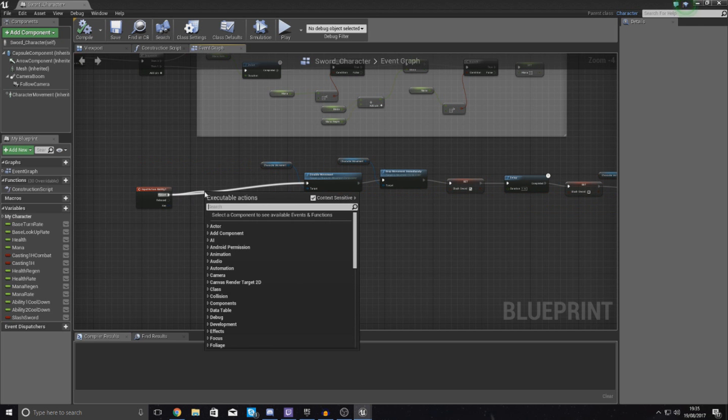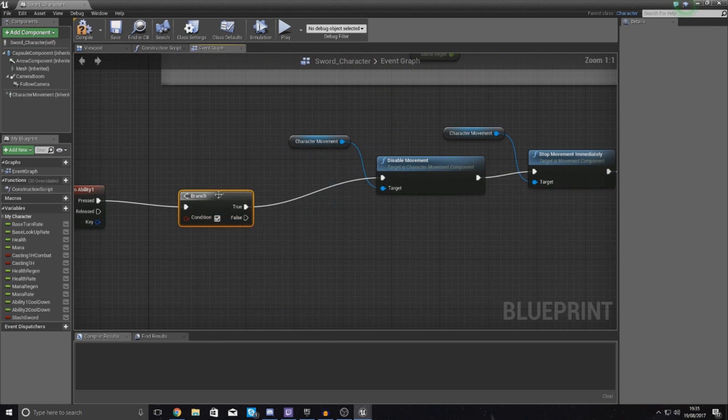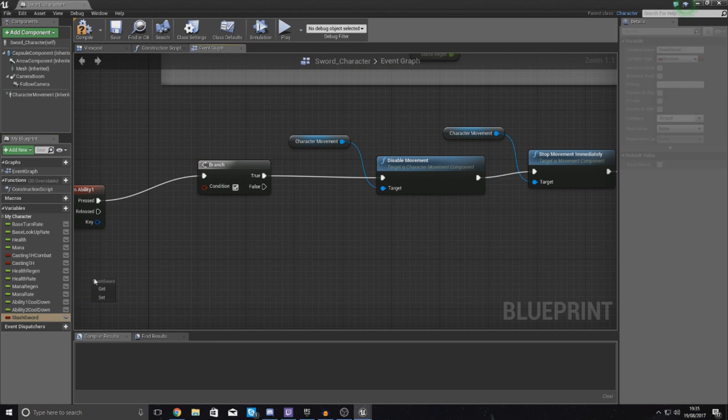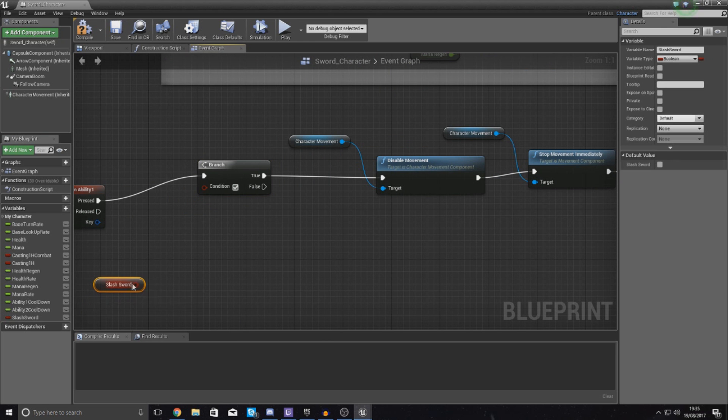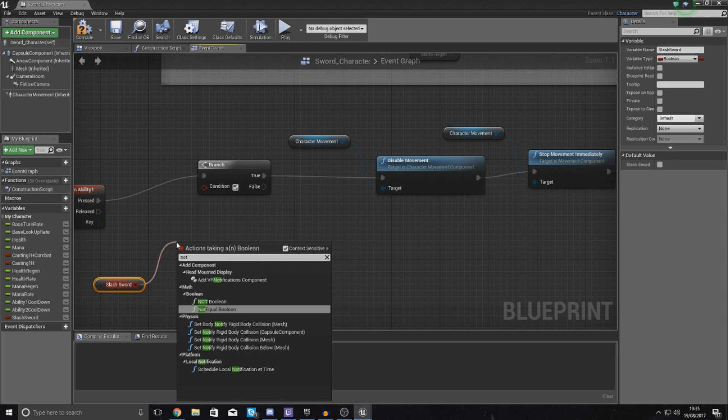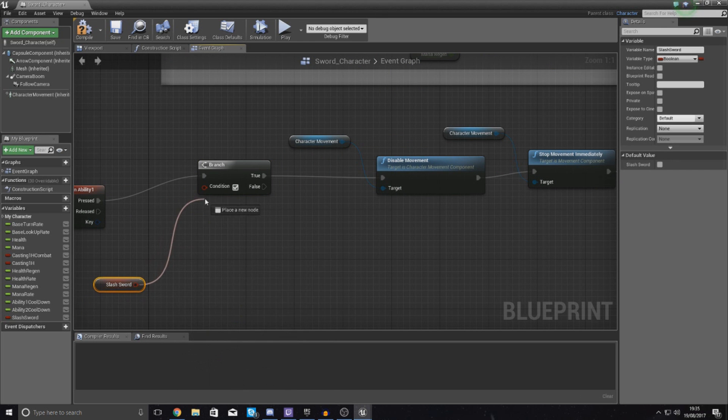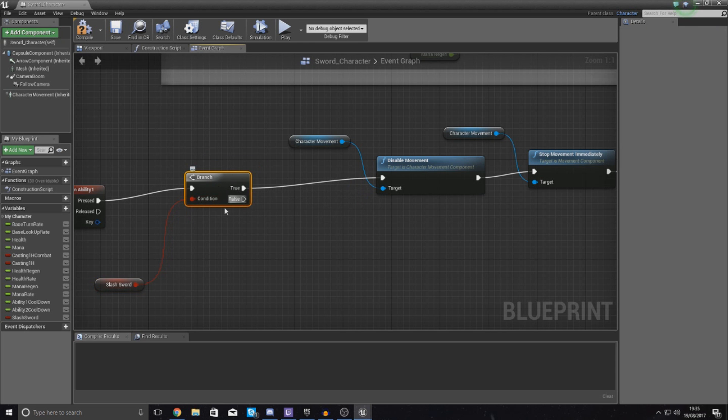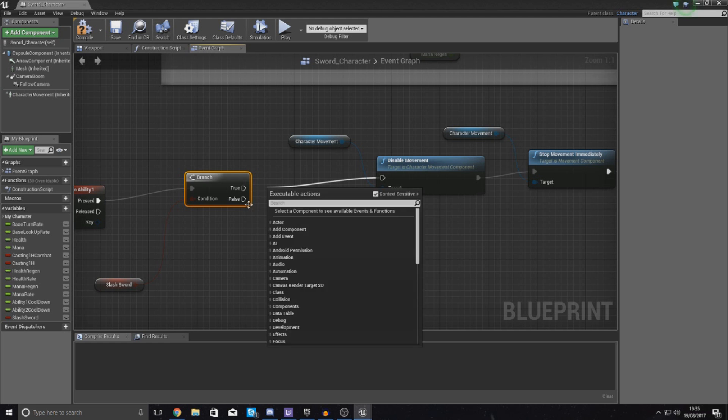So at the beginning we are just going to run a check and that check is going to be to see if slash_sword is not... hook up slash_sword into here and then if it's true, if they are doing it we don't want it to do anything, so break this link by holding down control and click.